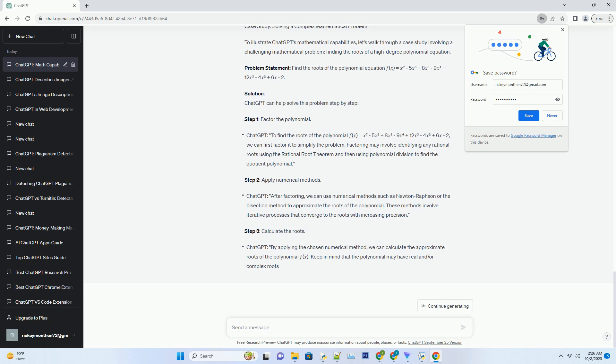Mathematical Proofs and Theorems: For those working on advanced mathematical research or exploring theorems and proofs, ChatGPT can be a valuable collaborator. It can assist in generating mathematical proofs, checking the validity of theorems, and even proposing new conjectures based on existing mathematical knowledge. This capability opens up exciting possibilities for mathematicians and researchers seeking to push the boundaries of mathematical discovery.